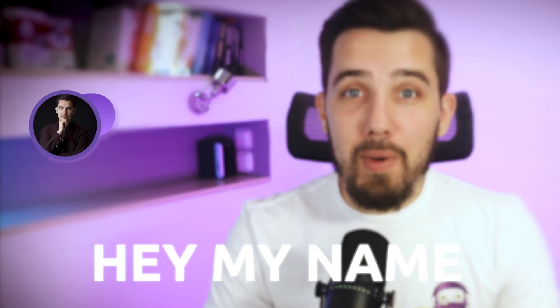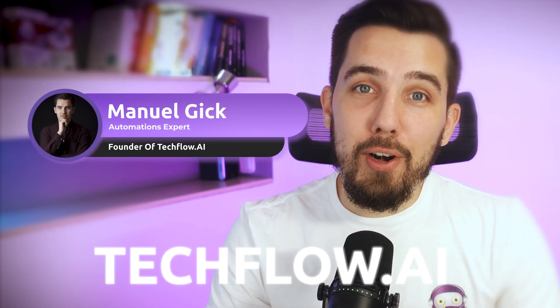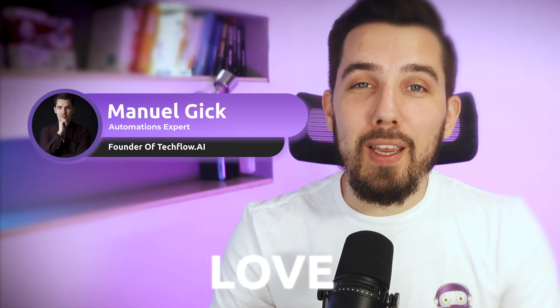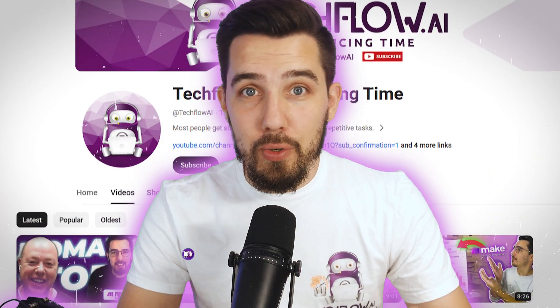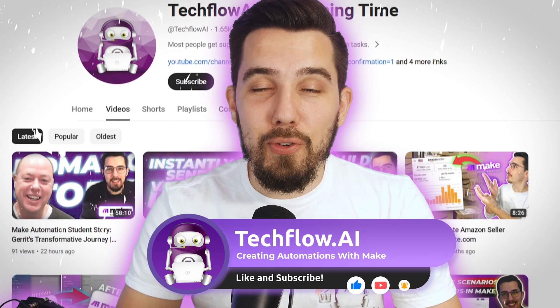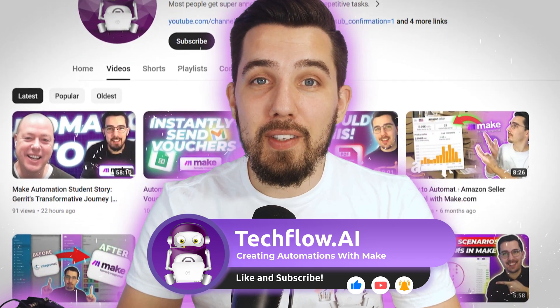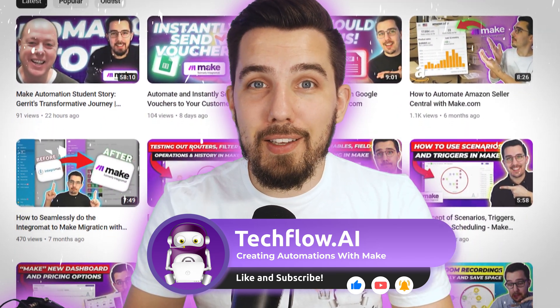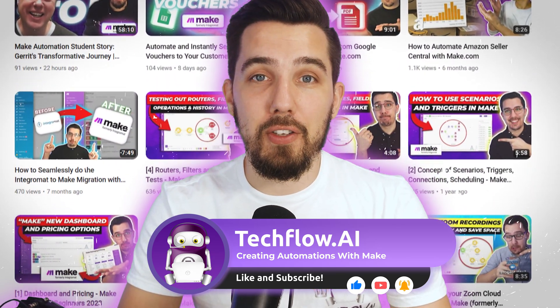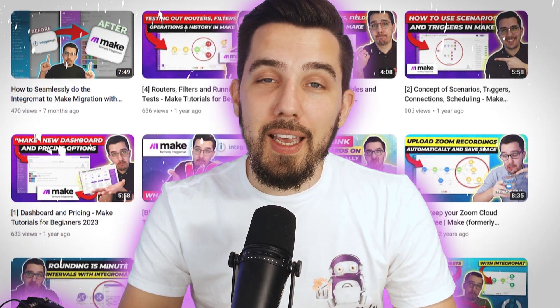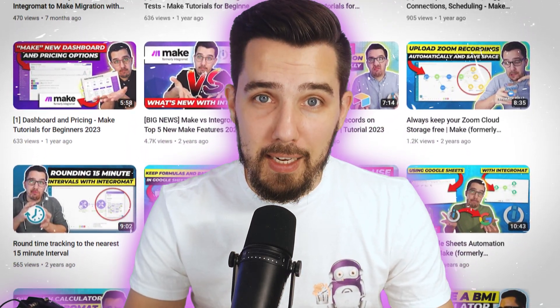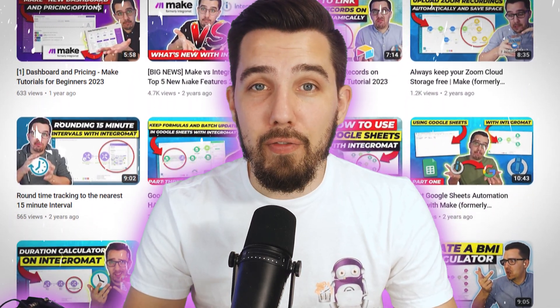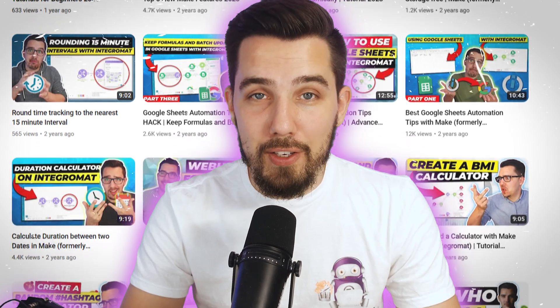Hey, my name is Manuel and I'm the founder of techflow.ai and we love automation. If you haven't subscribed to our channel yet, do so below please and stay tuned for more videos. If you have any questions or ideas for upcoming videos, just put them in the comments below and we will create videos exactly for you and for your use cases and questions.